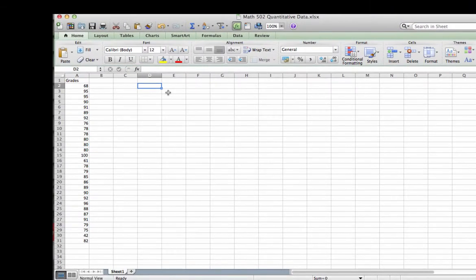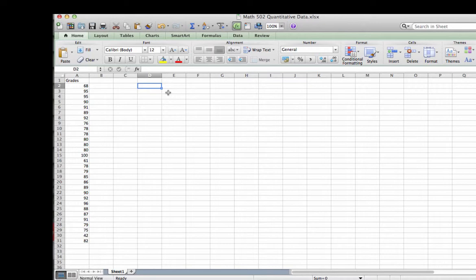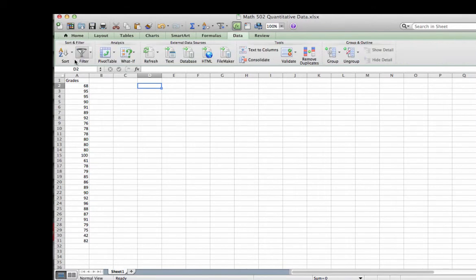For our study today, I have entered random exam grades from a class into column A of our worksheet. Notice they are in random order. Before I decide how to display this data, I am going to order the data. To do that, I am going to select the data tab. Once I do that, you can see the sort option is available.